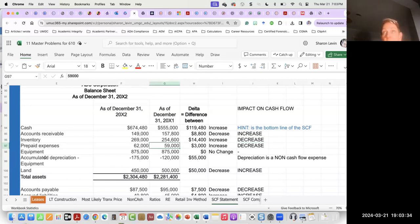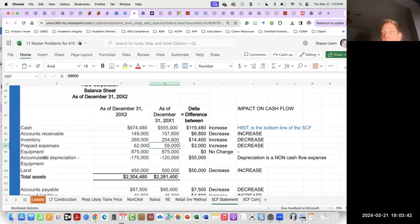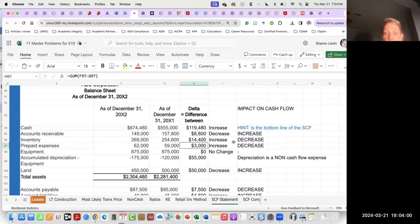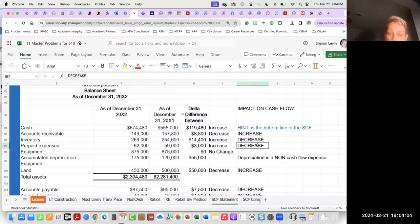Prepaid expenses — these are things like insurance, and that's the best example because insurance always has to be paid in advance. It went up. So again, we're out shopping, buying more insurance. The delta is an increase, and when you're out shopping buying things, that causes your cash flow to go down.